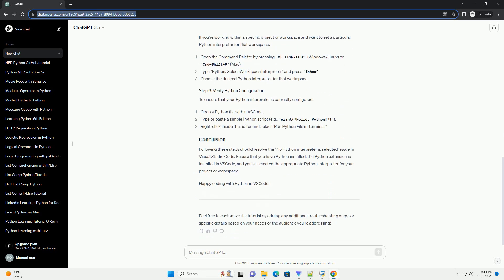If you haven't installed Python on your system, you'll need to do so. Visit the official Python website, https://www.python.org, to download and install the latest version compatible with your operating system.